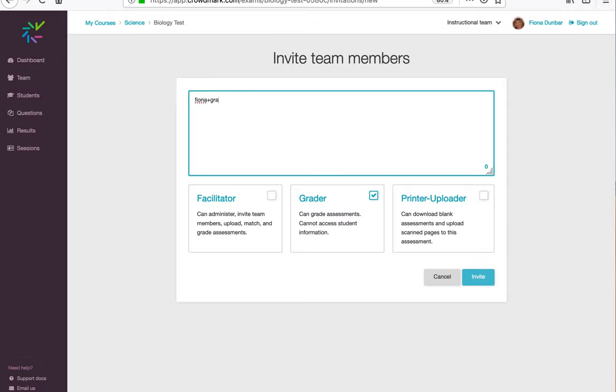So I'll invite a grader here by email. Once we're integrated with your...